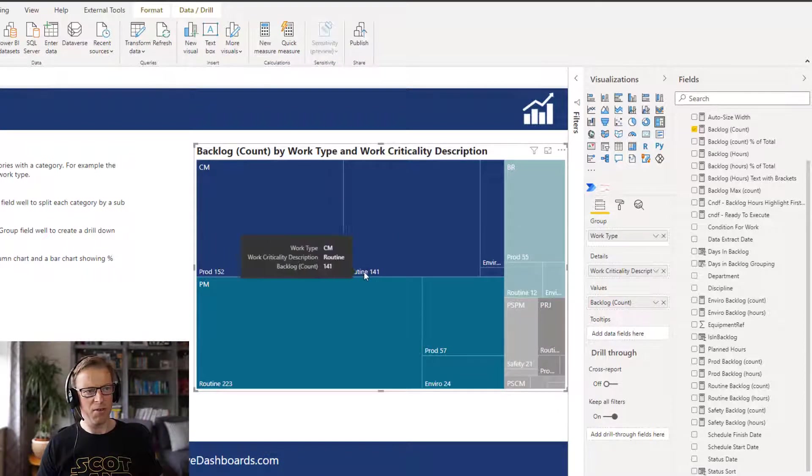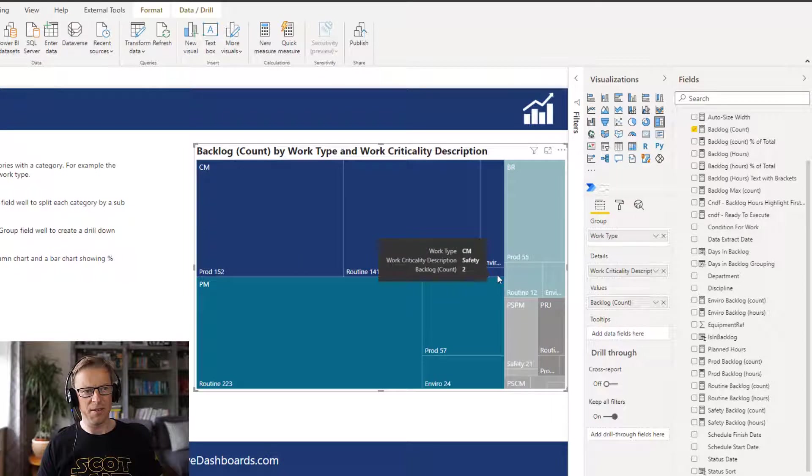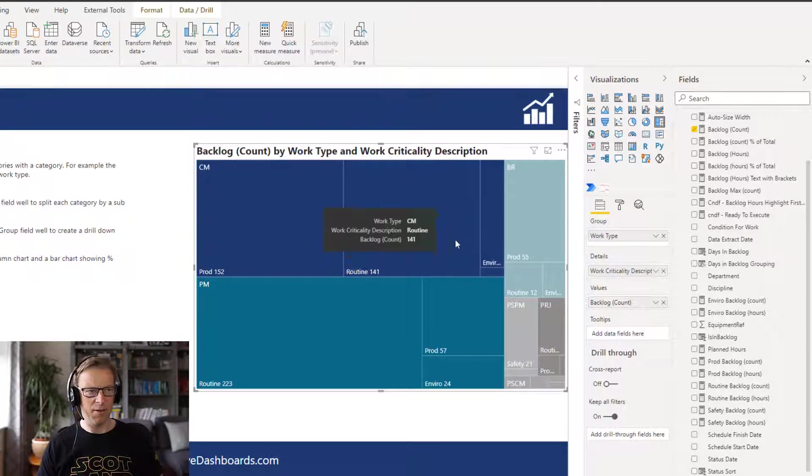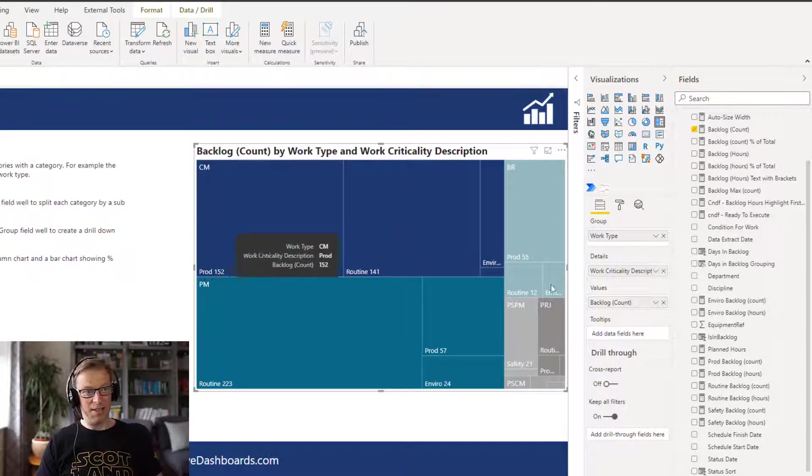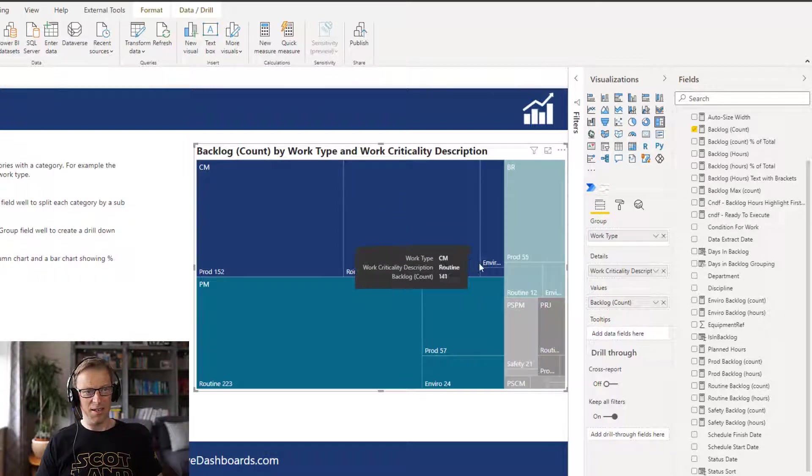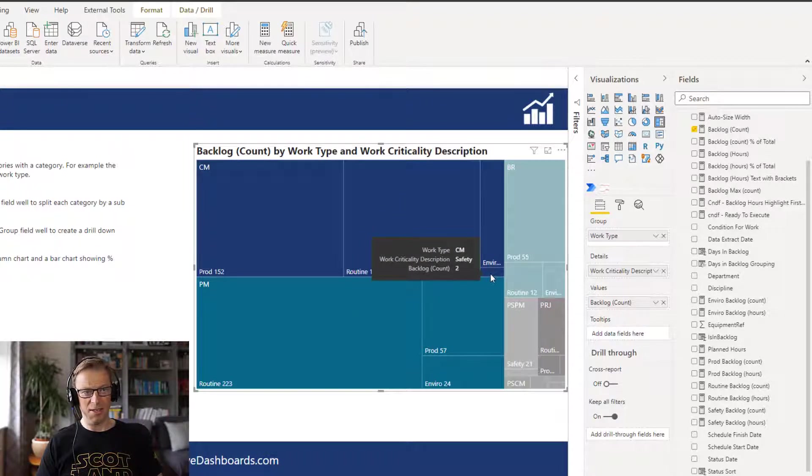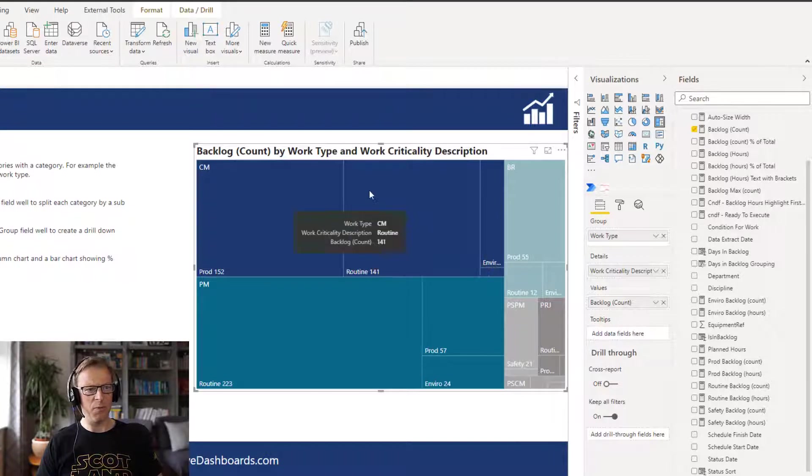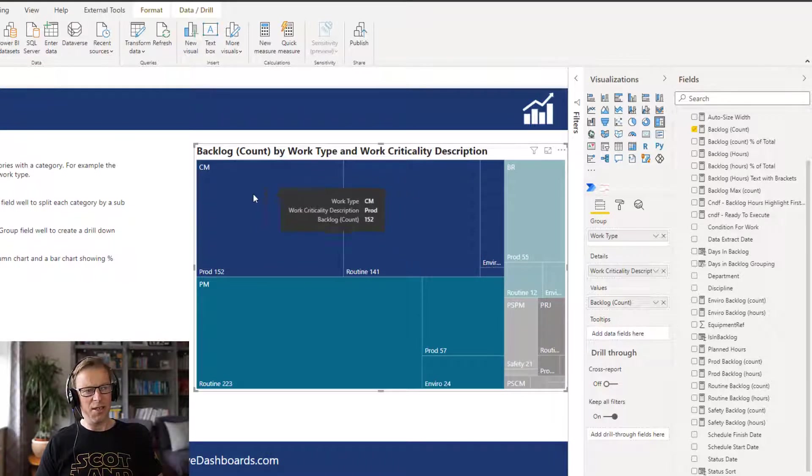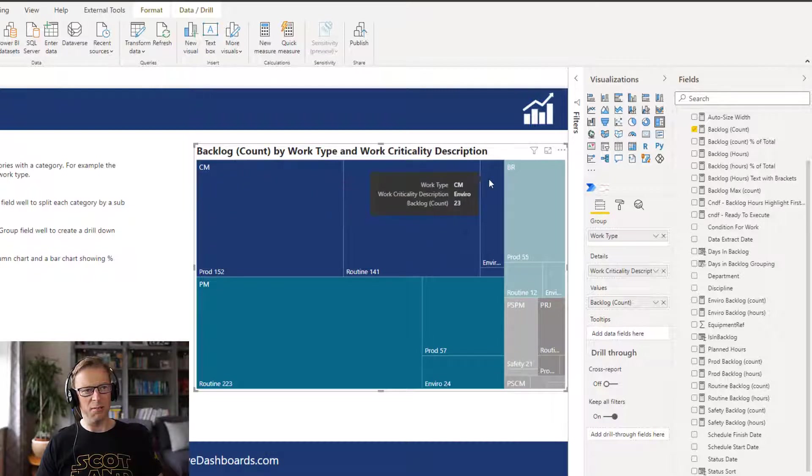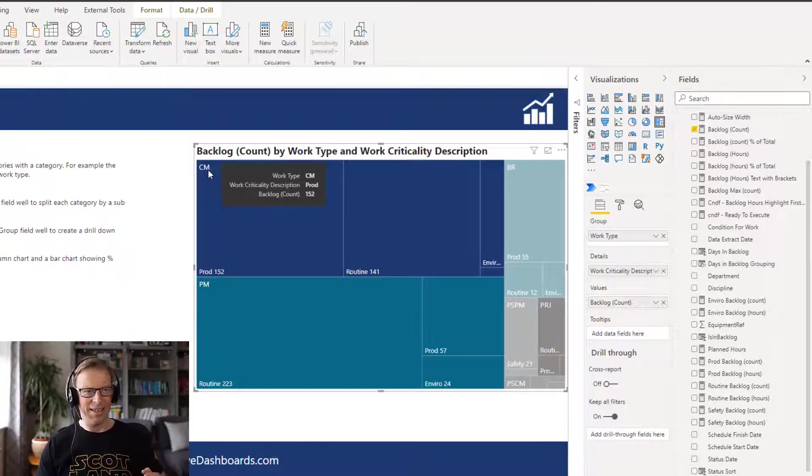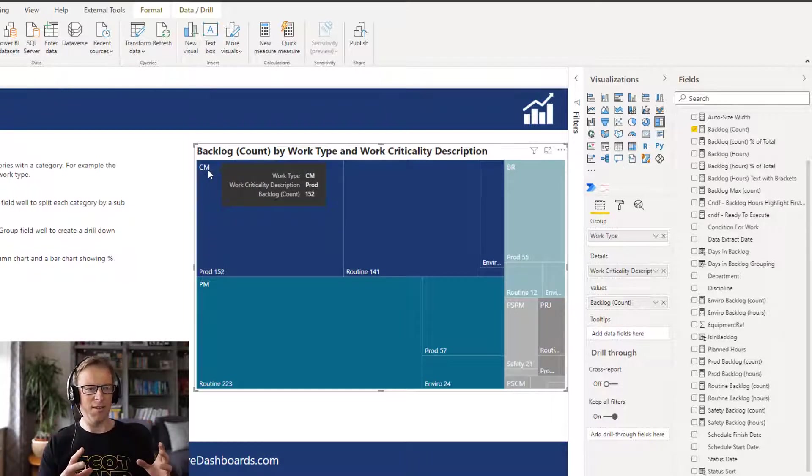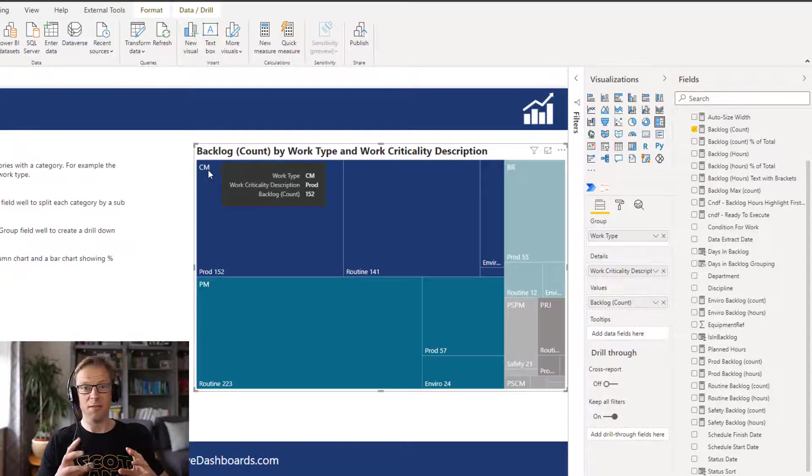So now what we can see is that each one of these rectangles, so this dark blue color represents all of the CM work orders, and each one of these has now been broken down into a detail and you can add one detail. And we've got production routine, environment, and safety. Now there's a few issues with this. Again, first one is that once you get into the smaller proportions it disappears. This one here you can't even see the label. This one here you can only see part of the label, you can't see the value. So that's the first issue. The second one is that now you've lost the ability to see what the actual overall value is for CM.